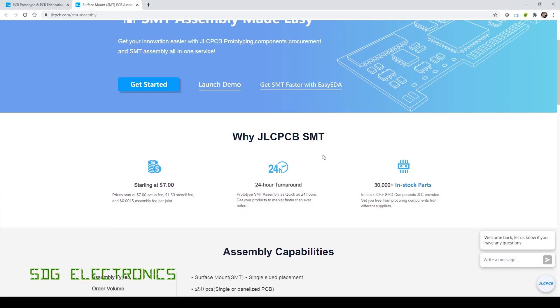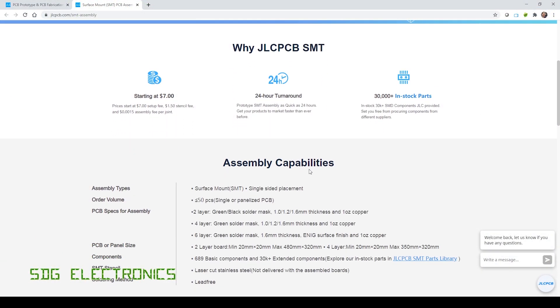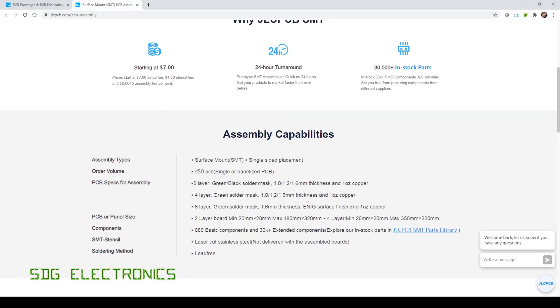So if you take a look at the website, further down here it's got the assembly capabilities. You can see now it says two-layer in green or black solder mask in 1.2 or 1.6 millimetre thickness.